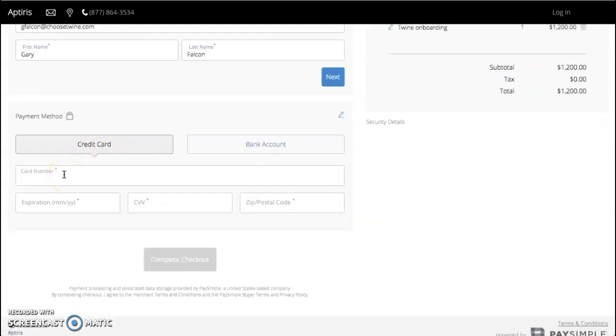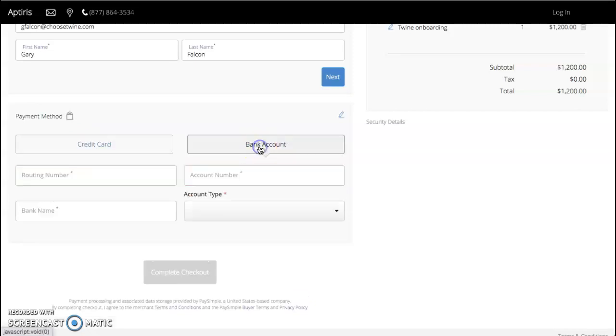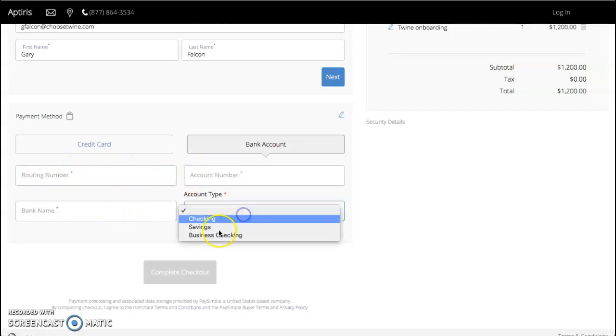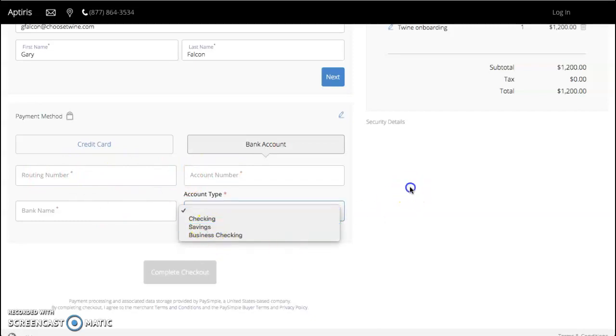This accepts your American Express, Visa, or MasterCard. Or for electronic funds transfer, EFT, we can come over here to bank account and just provide the routing number and account number information and what type of account it is.